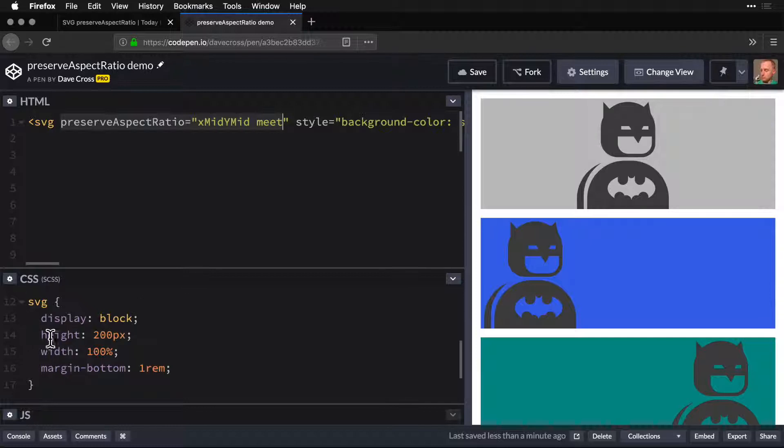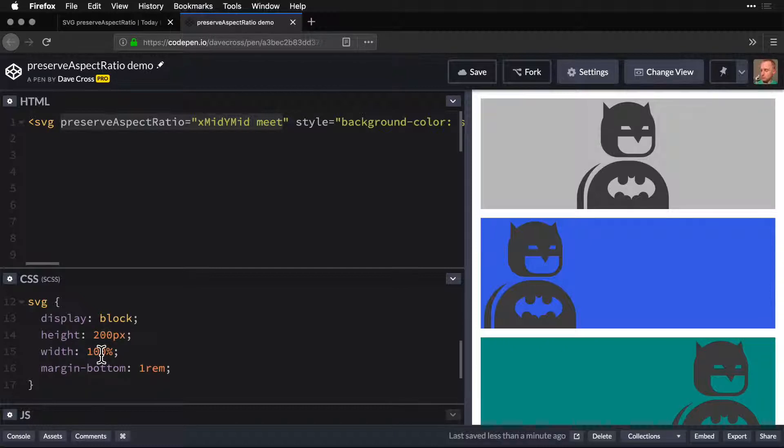Down here we have an SVG in our CSS with a height of 200 and a width of 100%.